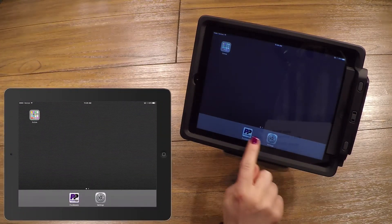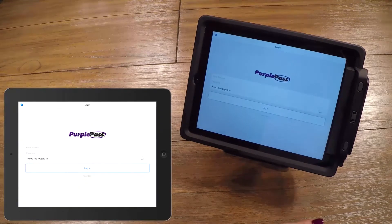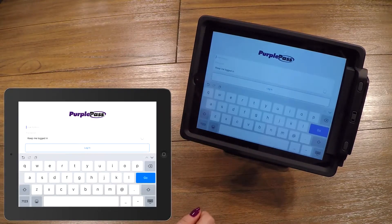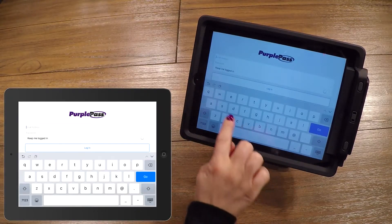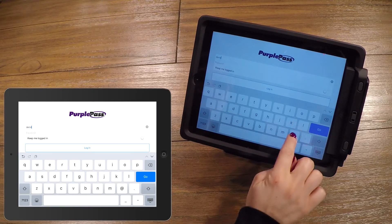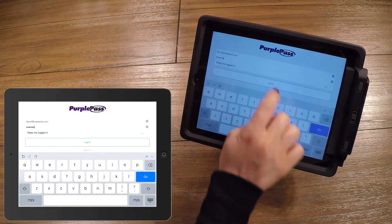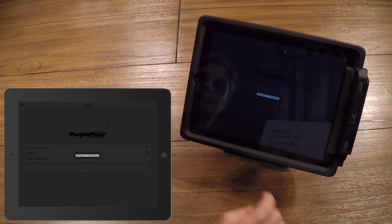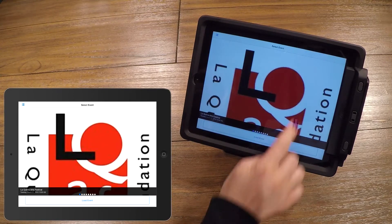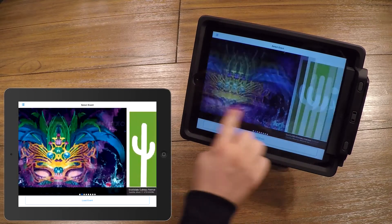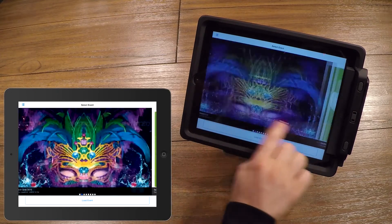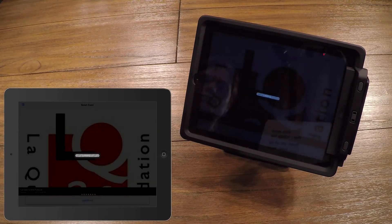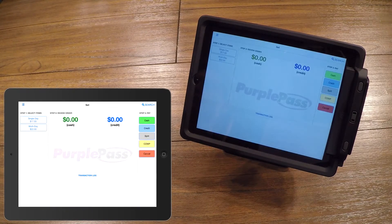After opening the PurplePass app, the first thing you will see is the login screen. Here you type in your PurplePass email and password. Once you're logged in, select the event by swiping left or right, and then click the Load Event button. The terminal will now download all of the data it needs to start. You will now be brought to the initial selling screen.